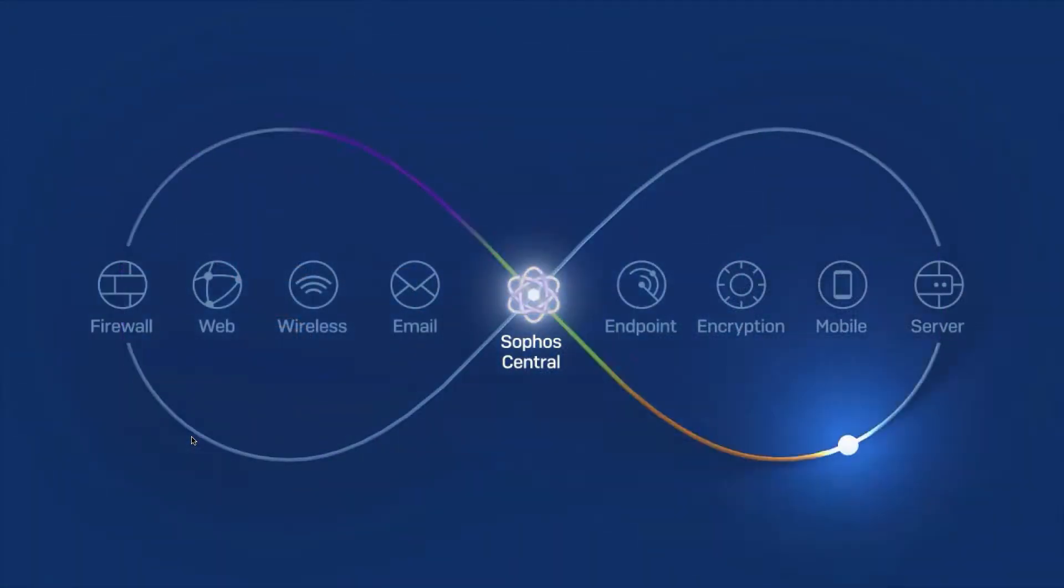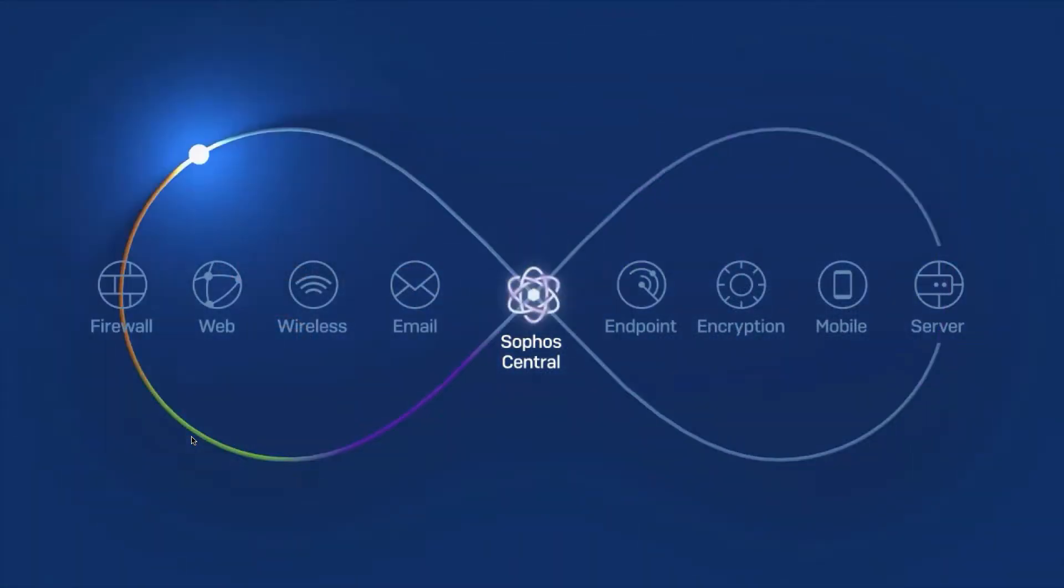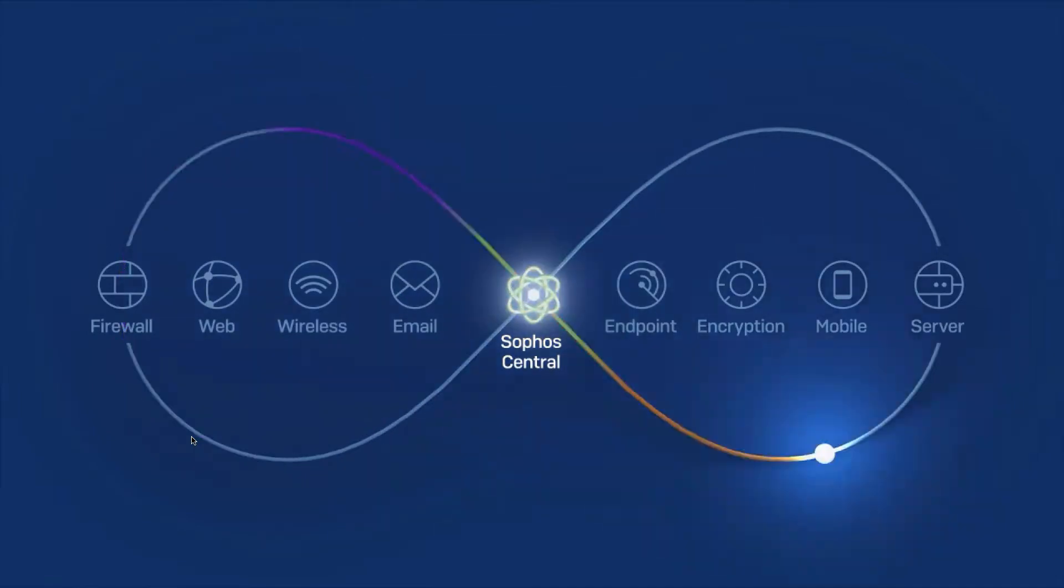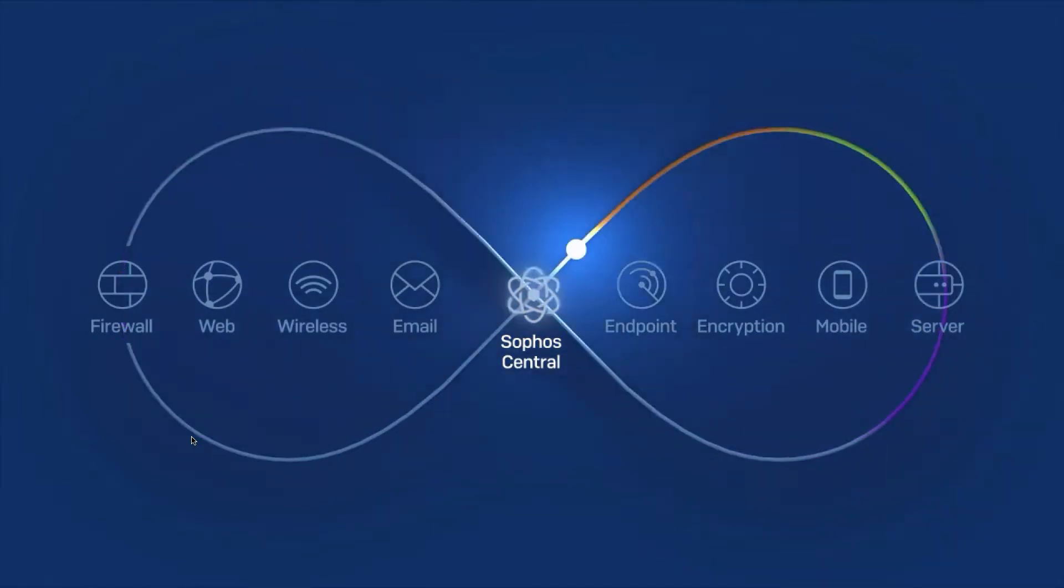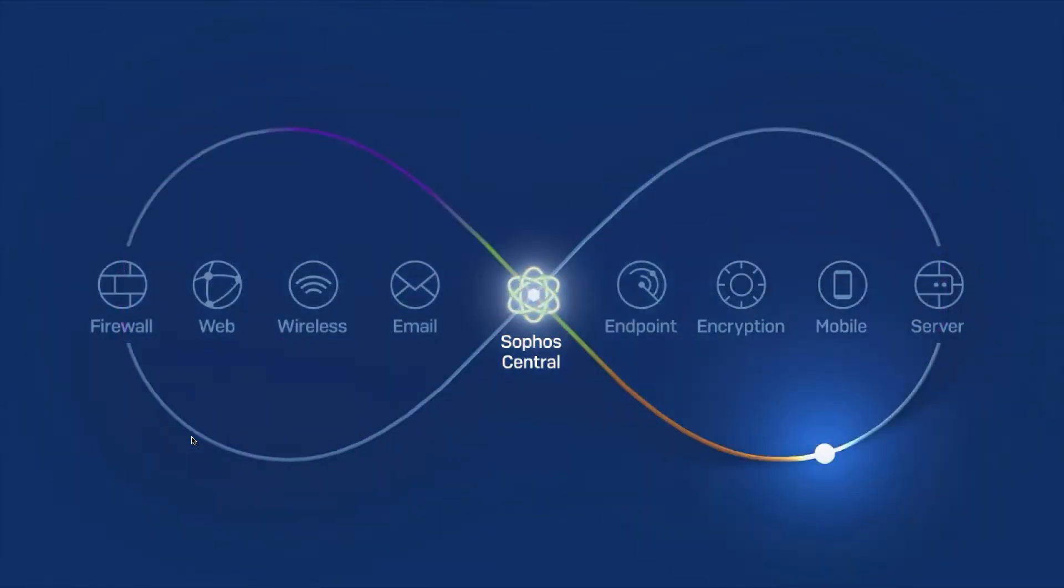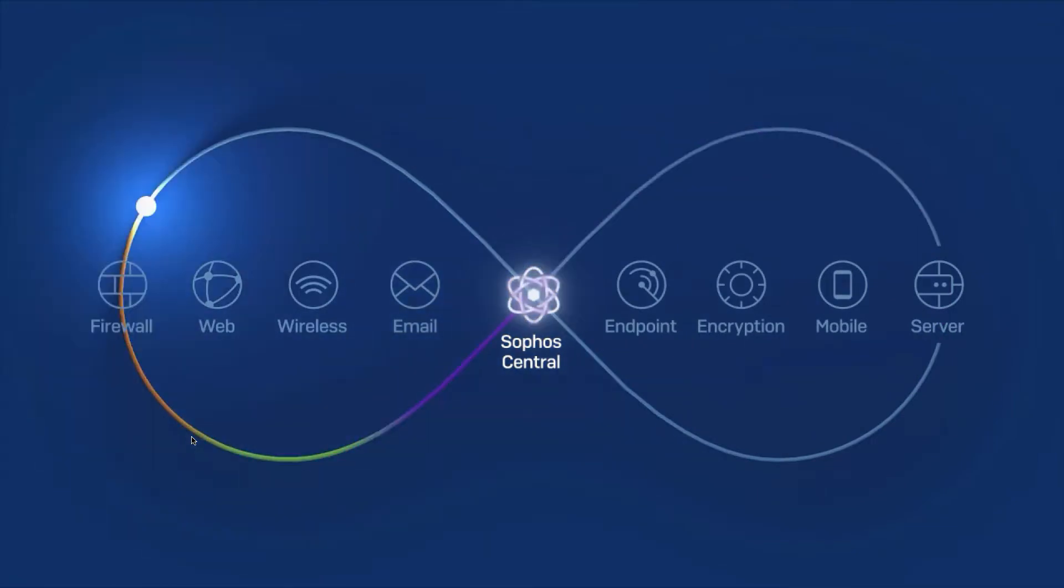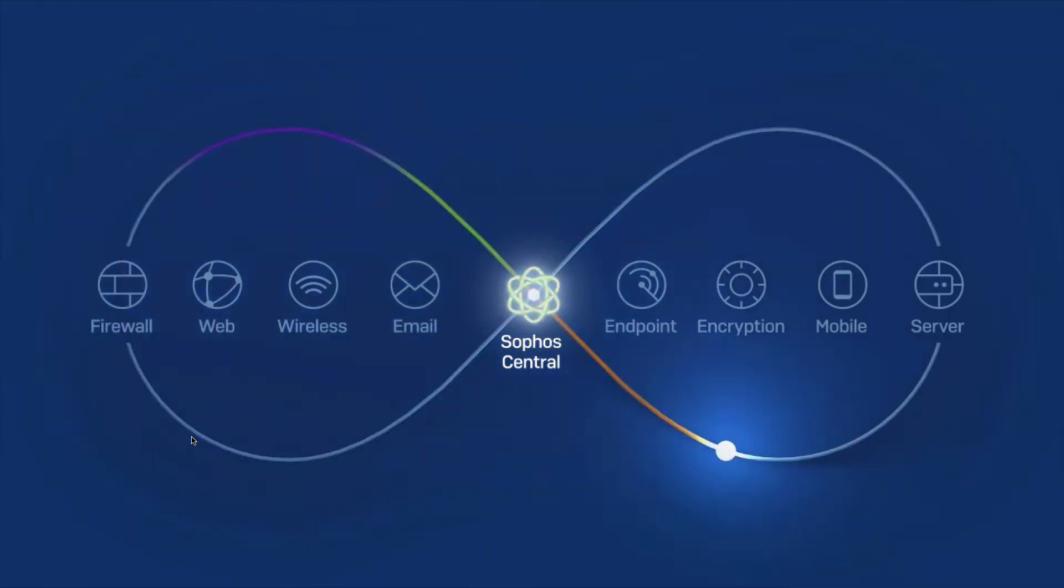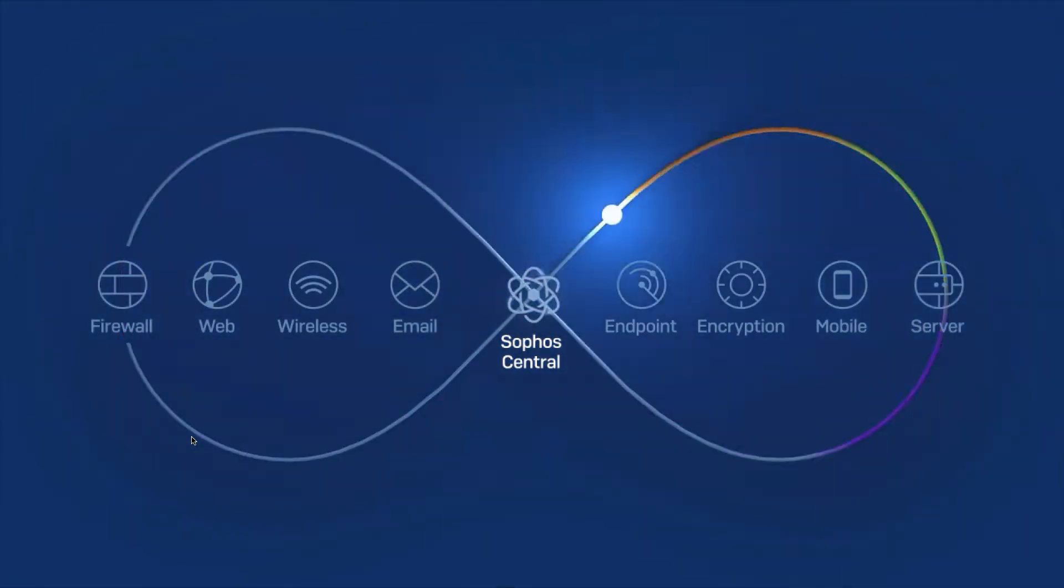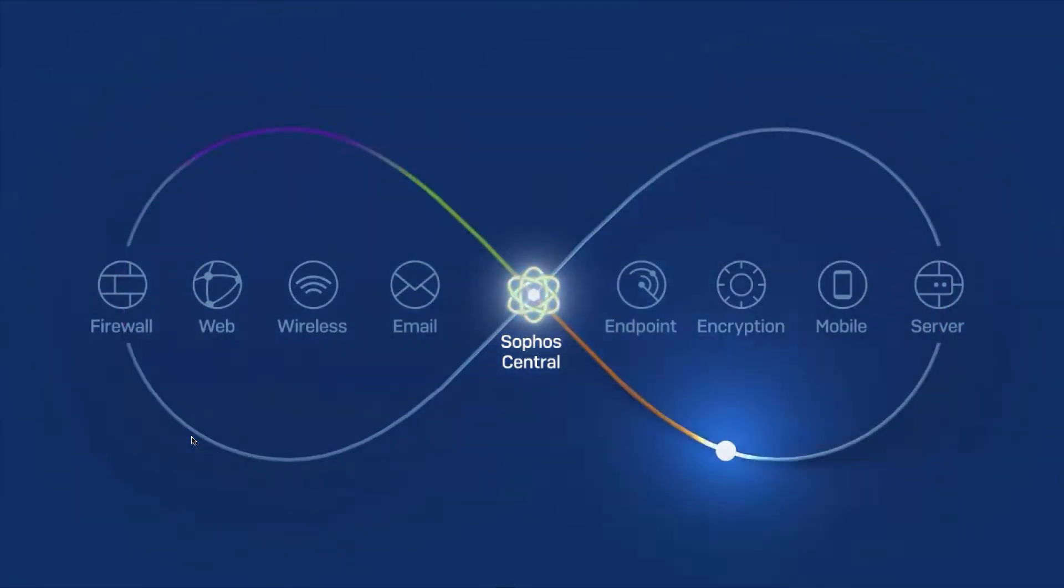This is all thanks to our synchronized security technology where we're taking individual separate security solutions and coordinating them as a system. In this case we're going to look specifically at how we can coordinate our endpoint, firewall and our encryption technologies.